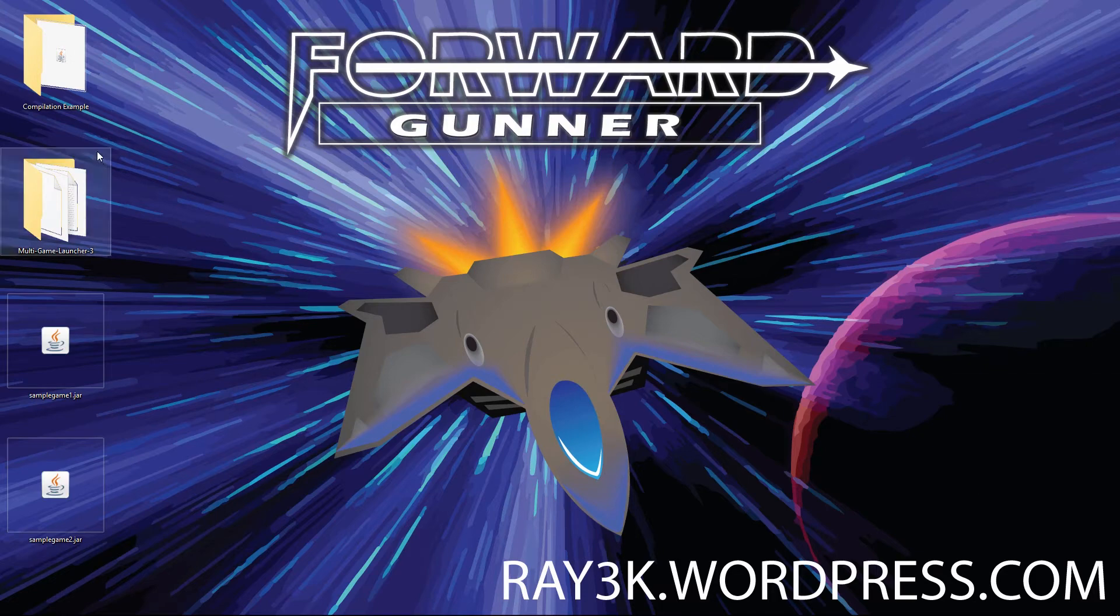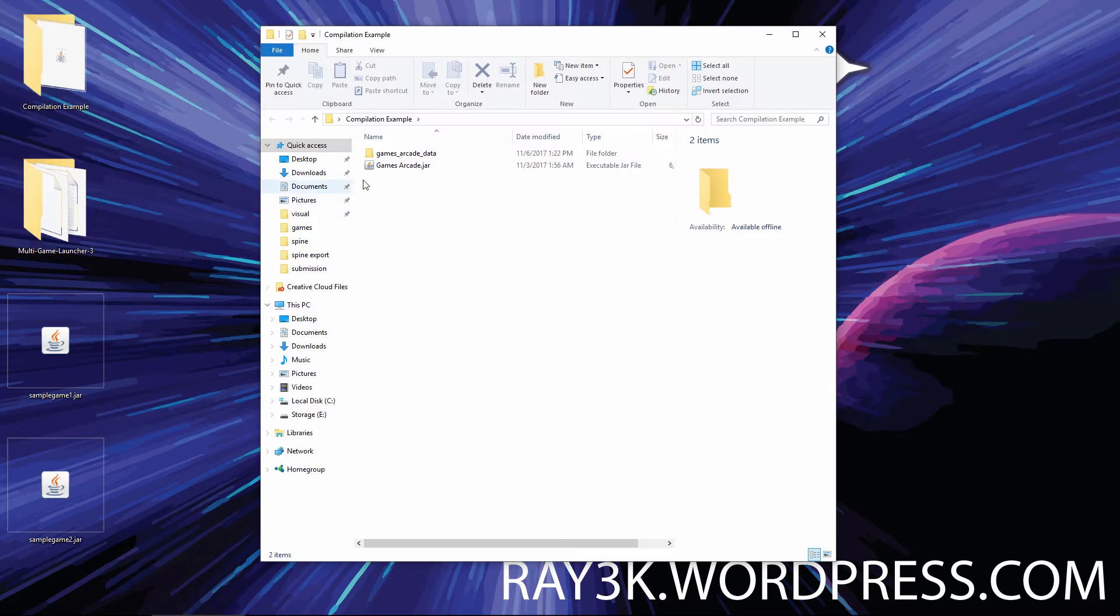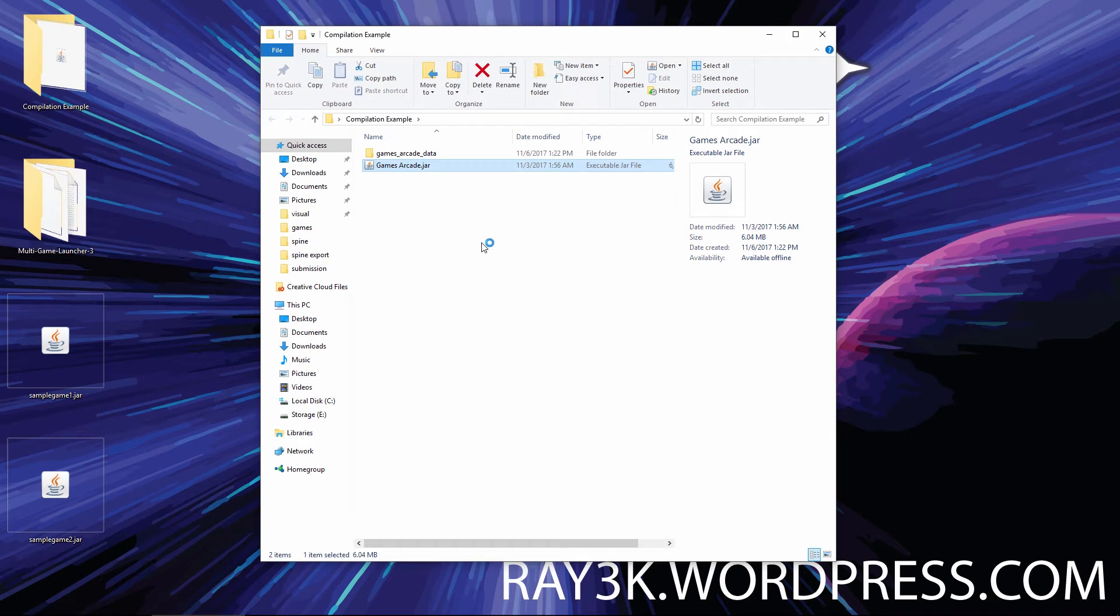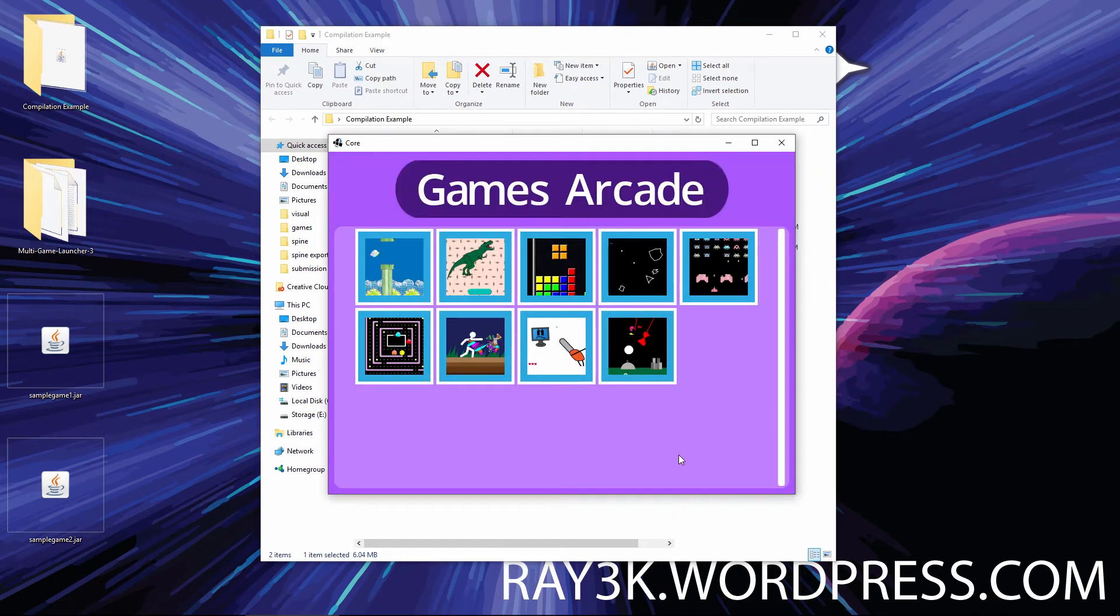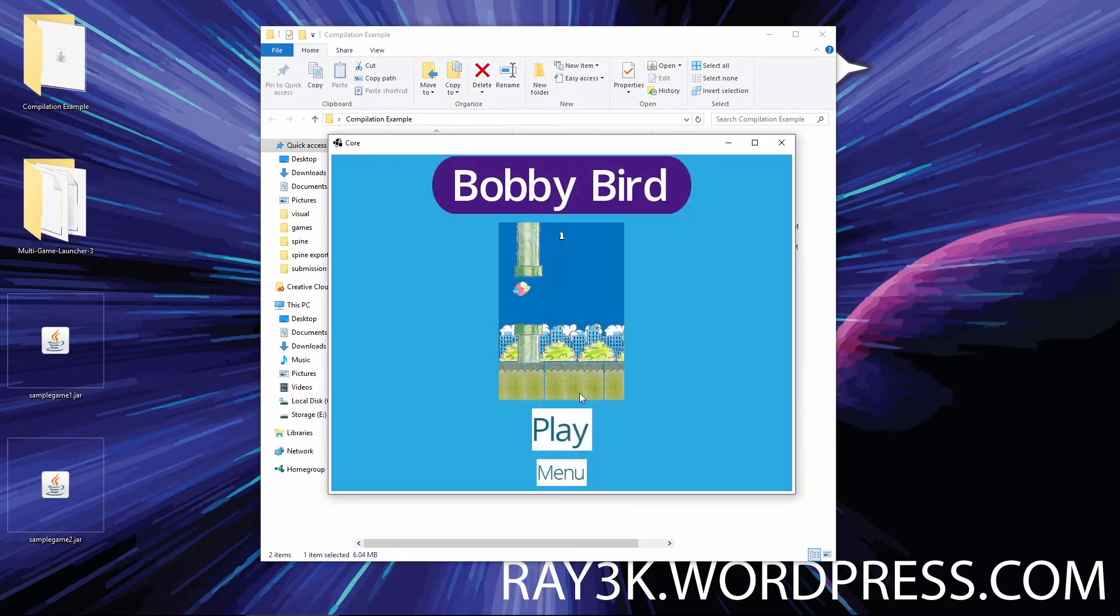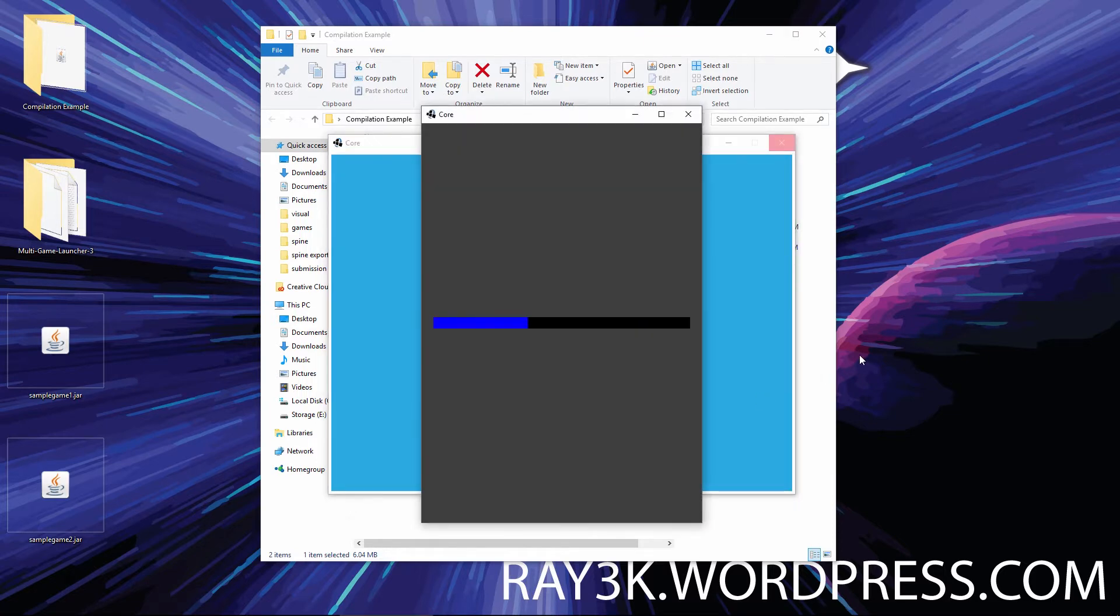Imagine that I want to make a compilation of libGDX games. It will be nice to have a launcher with a nice menu to select a game and play immediately. I do not want to spend the time recoding each of these games to work in the same window.